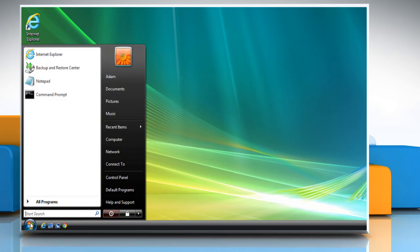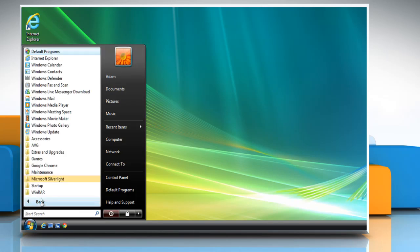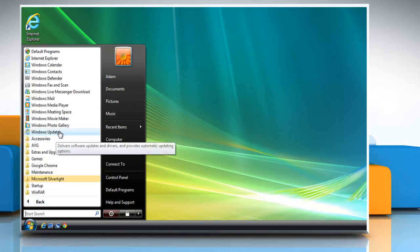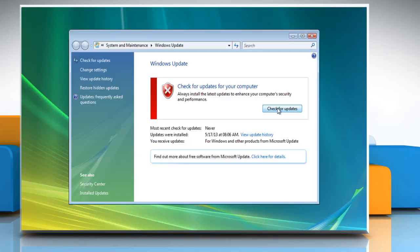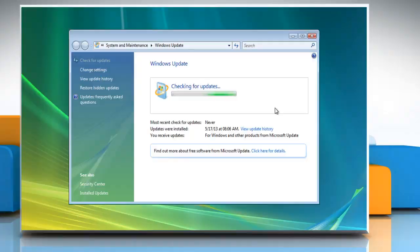Now you can try to install the Windows updates again. Wasn't that easy? Have a nice day!